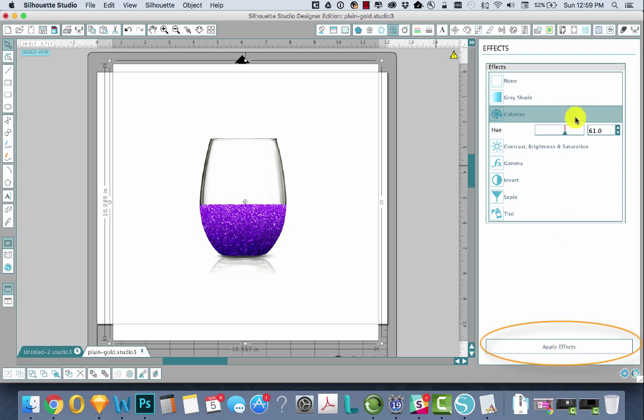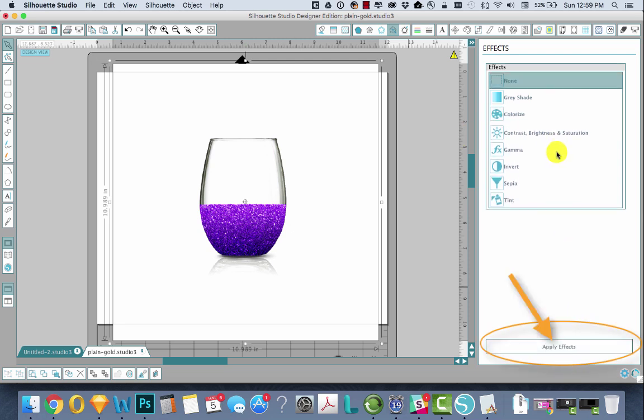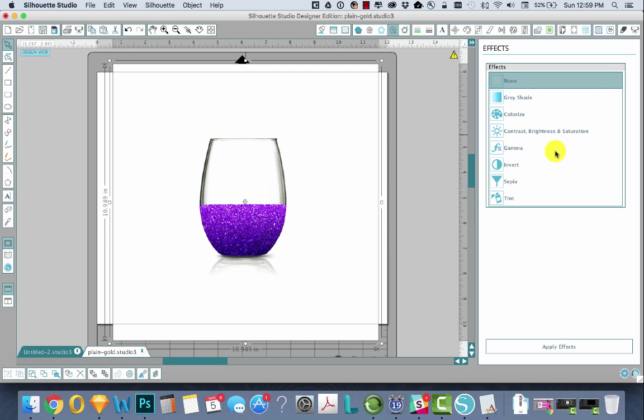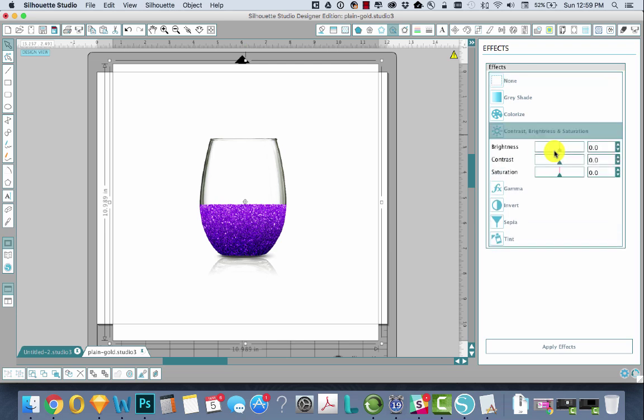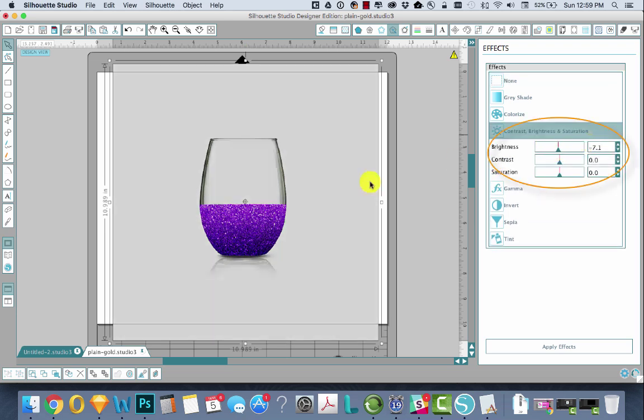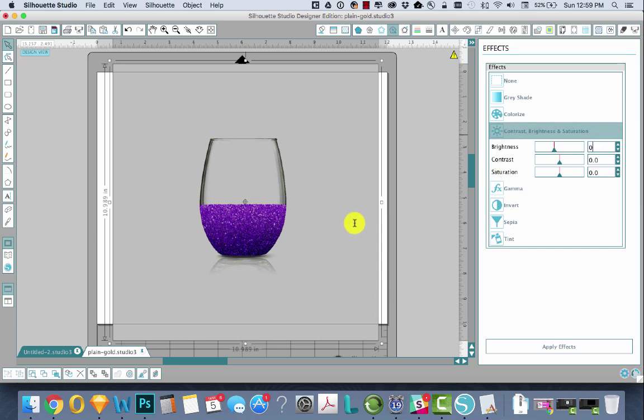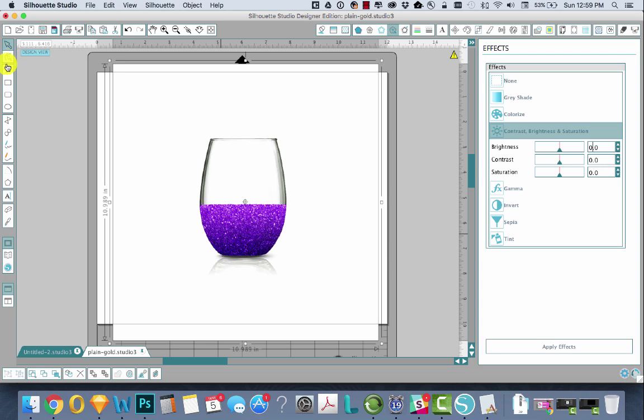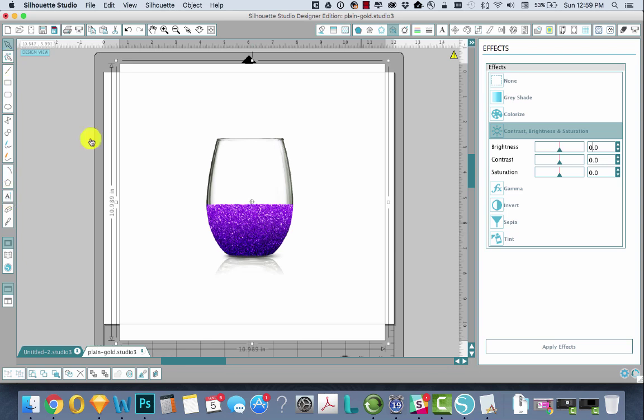So say we want this purple. We like it, we hit Apply Effects. If we want to make it a little brighter, we could go into Contrast and up the brightness or lower it. But I'm just going to leave it as is because it was kind of affecting mostly the outside of the glass and not the glitter itself.